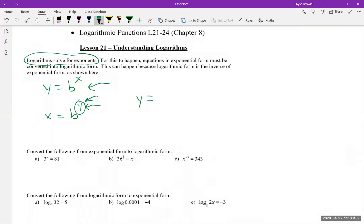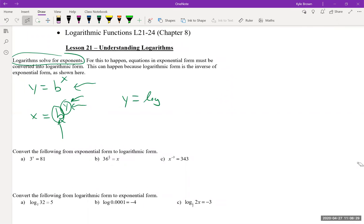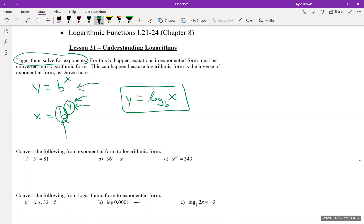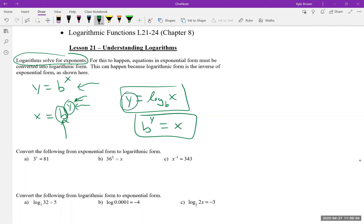So logarithms let us solve for that exponent. We're solving for y, and we call the bottom number the base — that's still the base when we write it as a log. It would be written as log base b of x, which is the same statement as b^y = x, but now y has been isolated on its own.